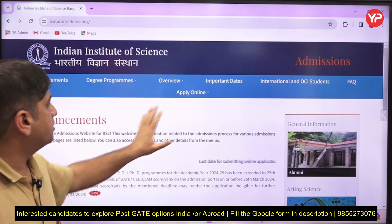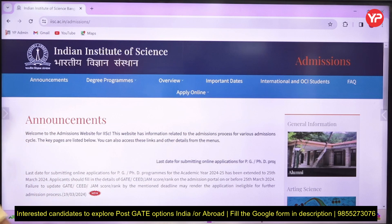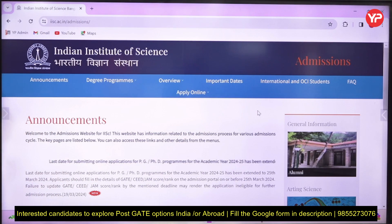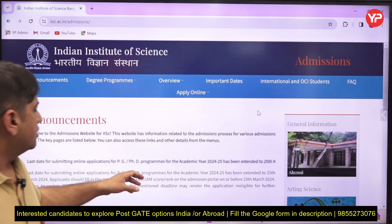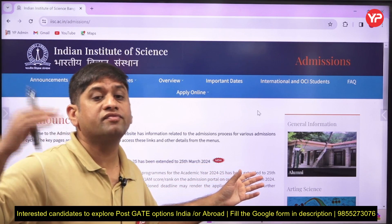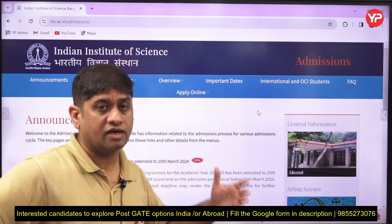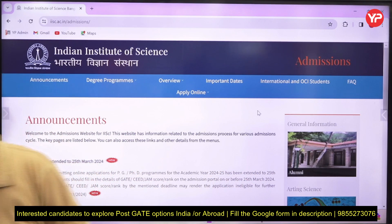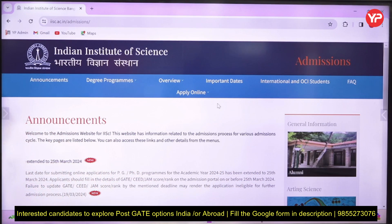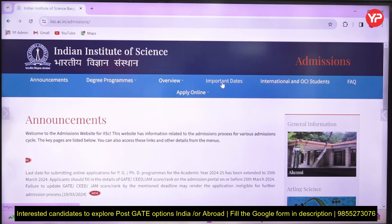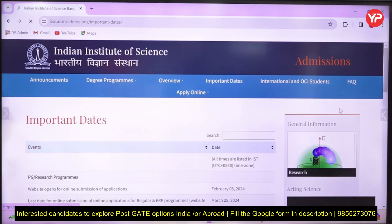If you go to the website of IISc Bangalore and look at the important dates — one more update: the last date for application for PG has been extended to 25th March. Earlier it was 23rd March, now it has been extended to 25th March.